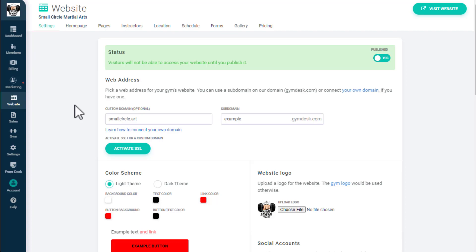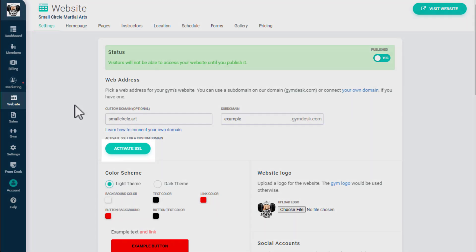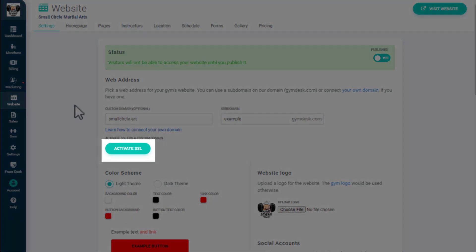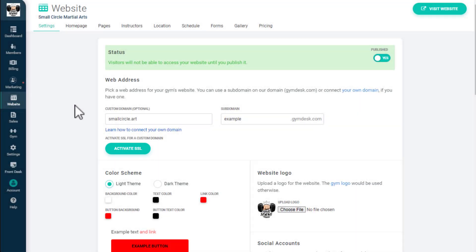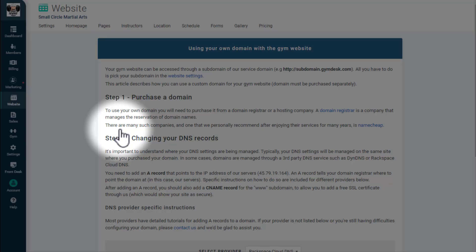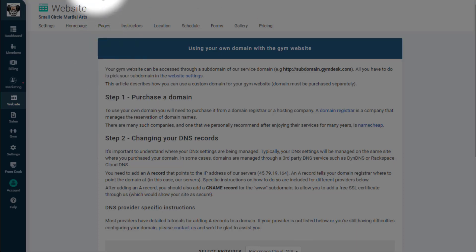If you set up a custom domain, you can activate an SSL certificate through Jimdesk by adding a CNAME record in your domain provider, then clicking Activate SSL here. You can get instructions on how to set up your domain through common providers by clicking on Learn how to connect your own domain.